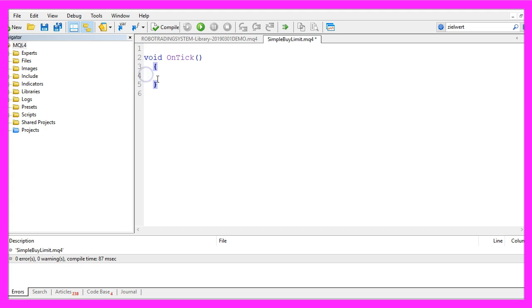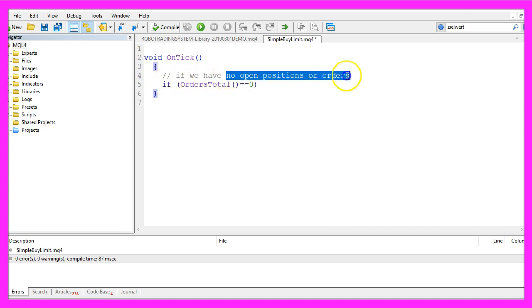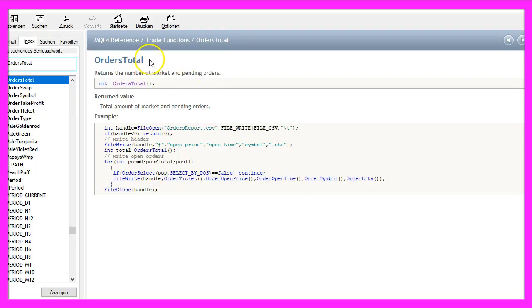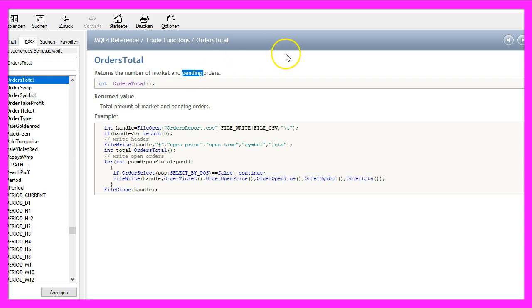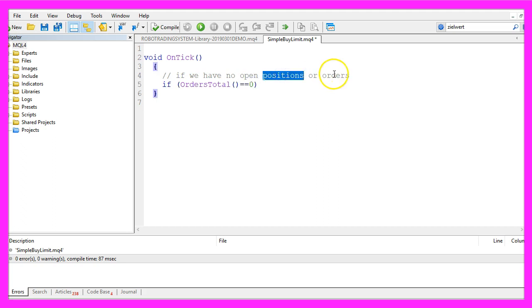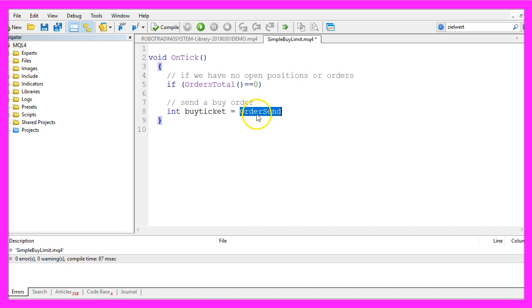In this very simple version we are going just to check if we have no open positions or orders. That is done by using orders total because orders total will return the number of market and pending orders, and if that returns a value of zero we have no open positions and no open orders. In that case we want to use order send to set our buy limit.